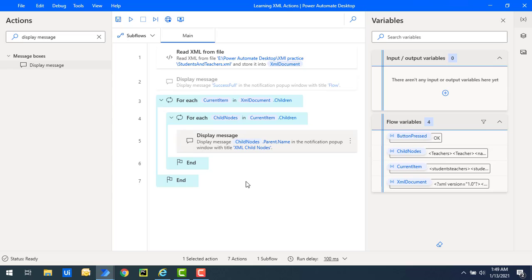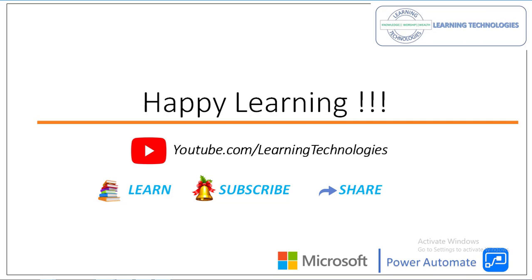I hope you understand how to work with the Read XML from File action as part of this tutorial. We have also learned different properties: name, parent name, inner XML, inner text, outer XML, and more — all covered in this tutorial. Thank you for watching. If you have any queries related to this concept, please post them in the comment section. I will see you in the next session — till then, bye bye, have a wonderful day.